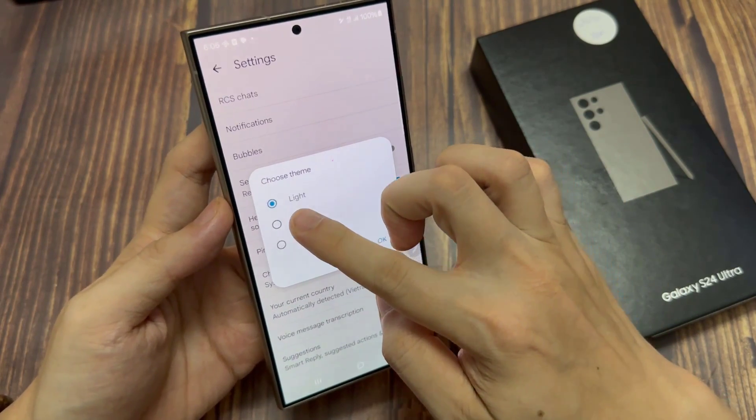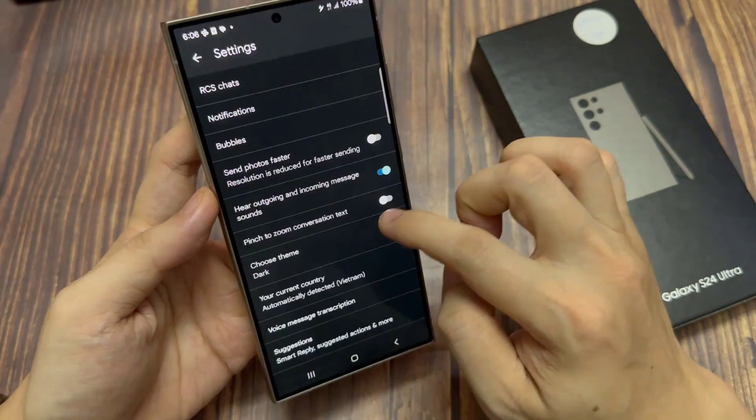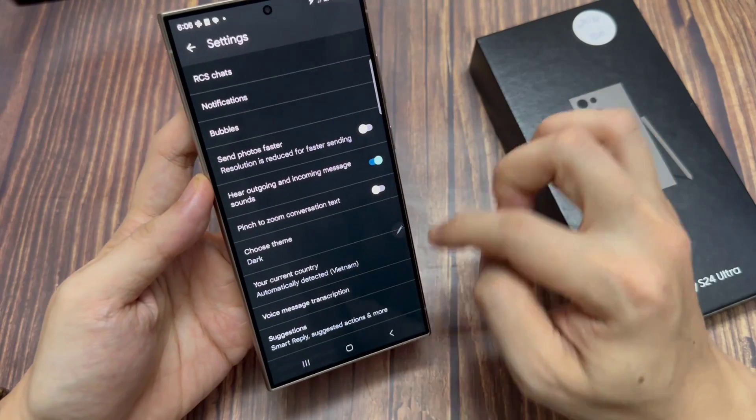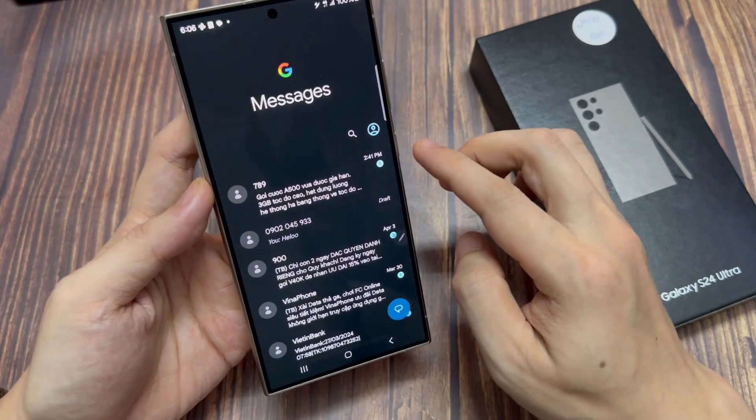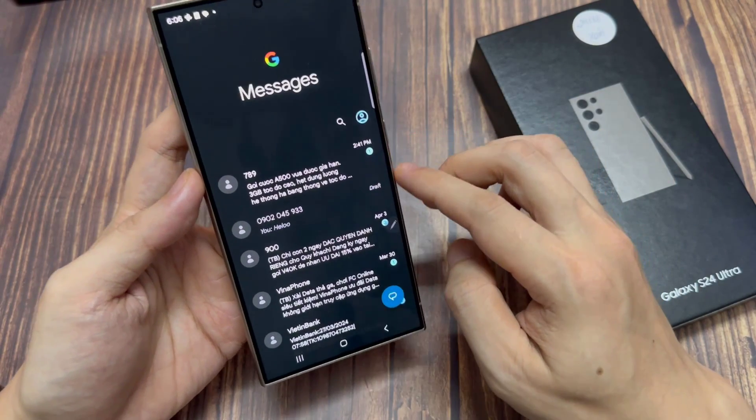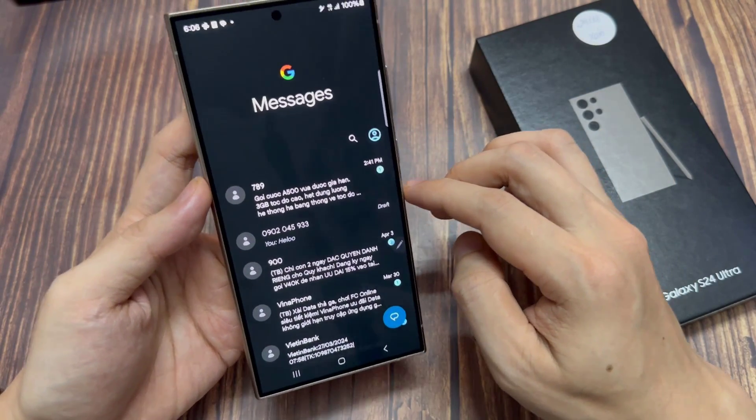So whatever the system theme is, it will automatically set your text messages to those themes. Then tap on OK and that's it.